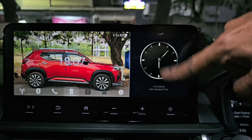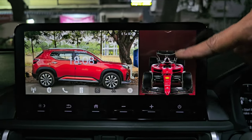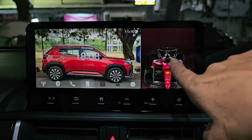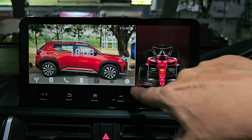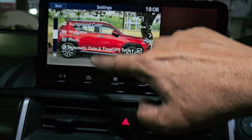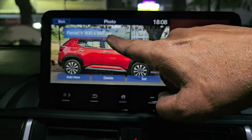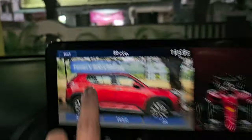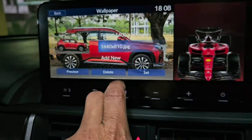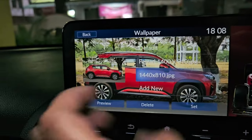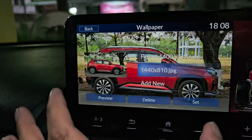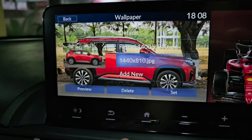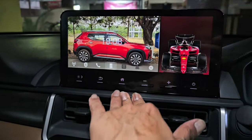Since I had set the home screen as clock, I'm changing it to picture. For the horizontal left screen I'm using 1400 by 810, and for the vertical right screen it is 800 by 687 — or 690 will also work. Both resolutions perfectly match and occupy the complete screen.